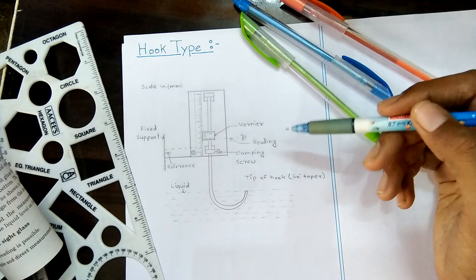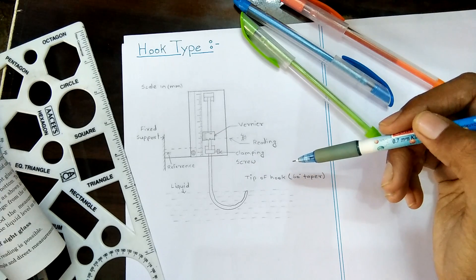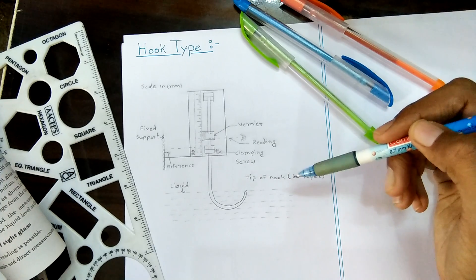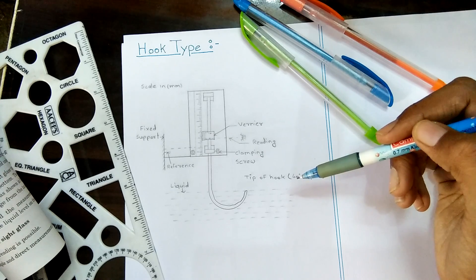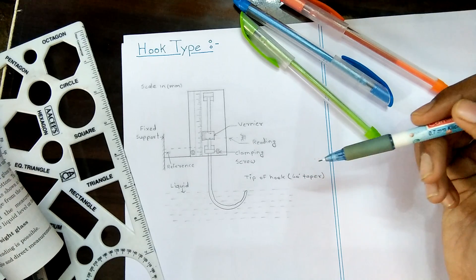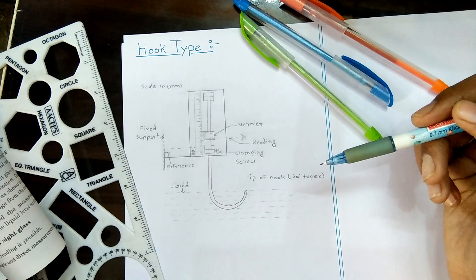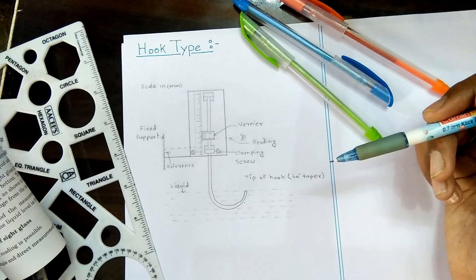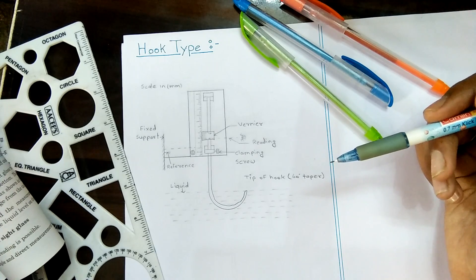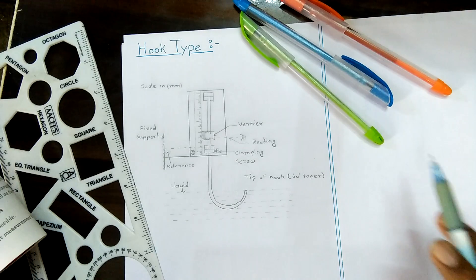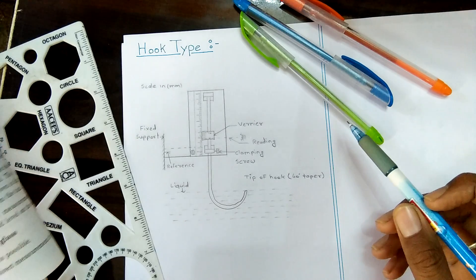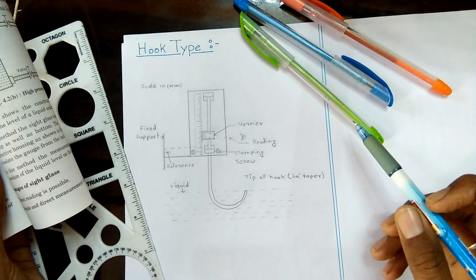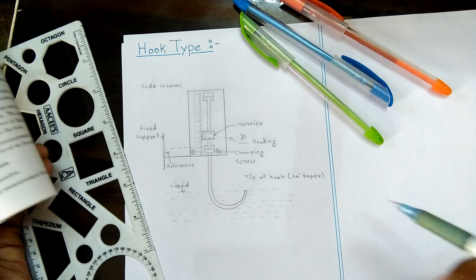This instrument is used in big size open tanks, containers, and reservoirs where small changes in level would lead to large changes in volumetric measurements.